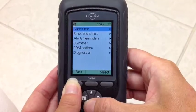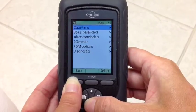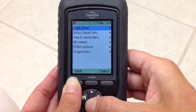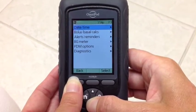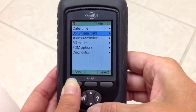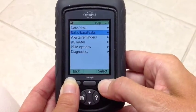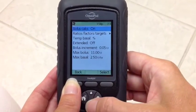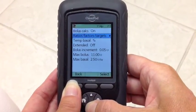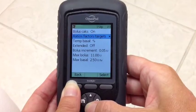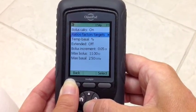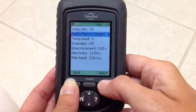Date and time can be changed here, but our most important settings are bolus, basal, and calcs. Select here — ratio, factors, and targets — select.